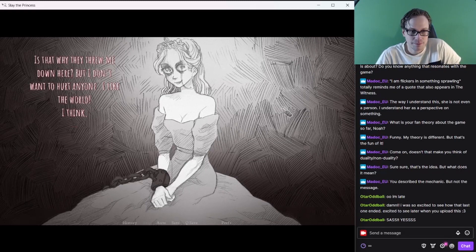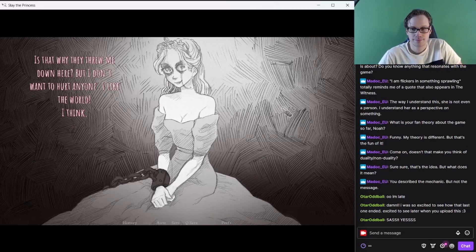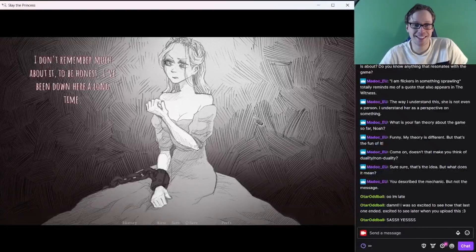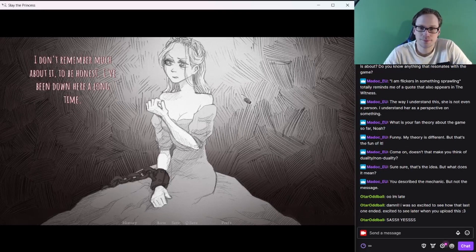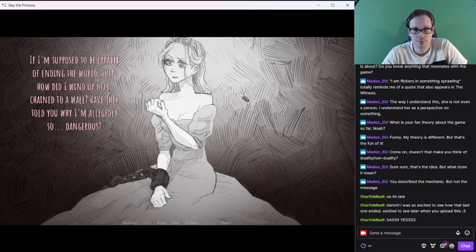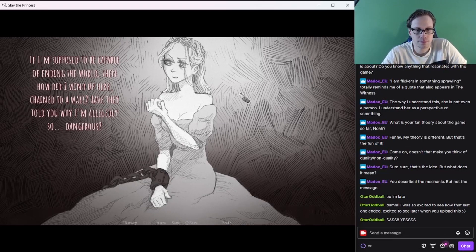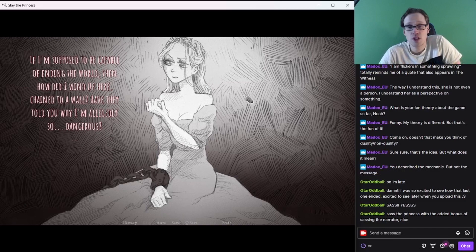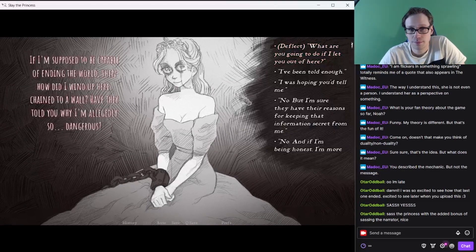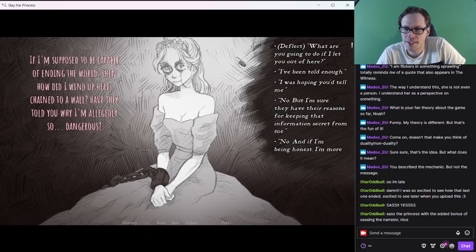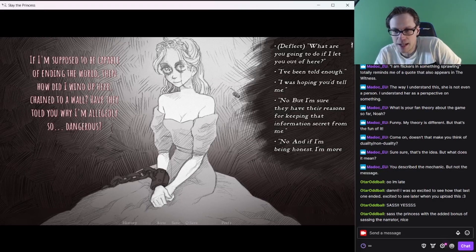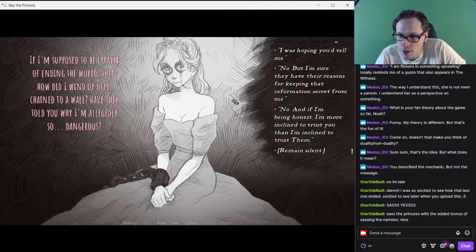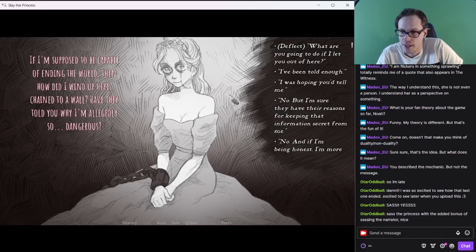Is that why they threw me down here? But I don't want to hurt anyone. I like the world. I think. People are sassy here. I don't remember much about it, to be honest. I've been down here a long time. If I'm supposed to be capable of ending the world, then how did I wind up here, chained to a wall? Have they told you why I'm allegedly so dangerous? Just the whole ending the world thing.